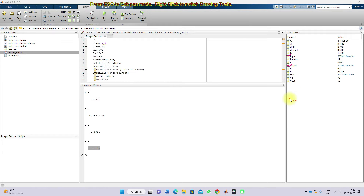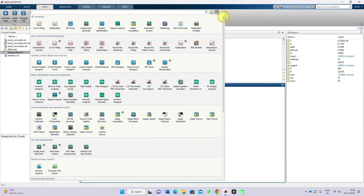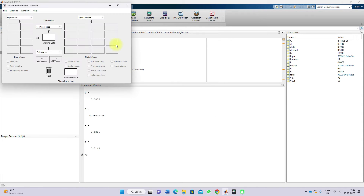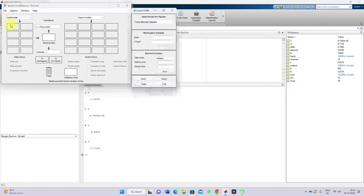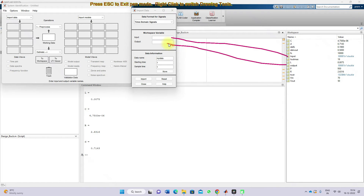Next we need to create or identify the transfer function based upon this input-output data. For that, go to Apps and then go to the System Identification Toolbox. Then import the data — click Time Domain Data, and here you have to specify the input data, output data, starting time, and sample time.